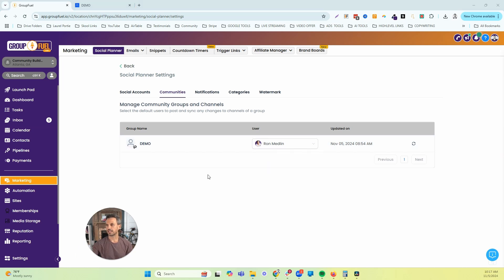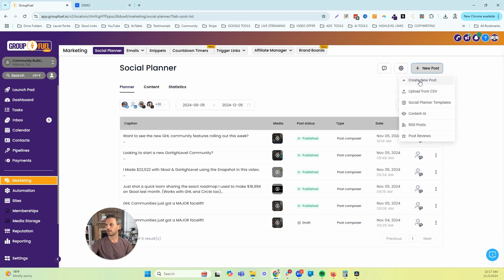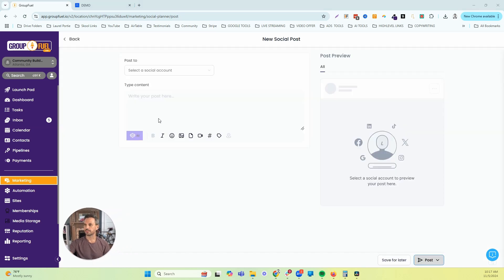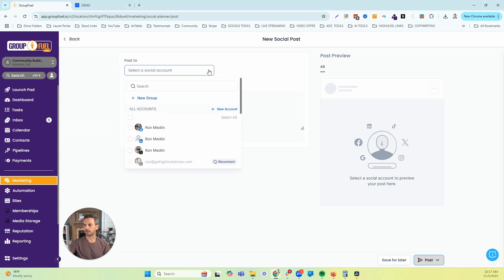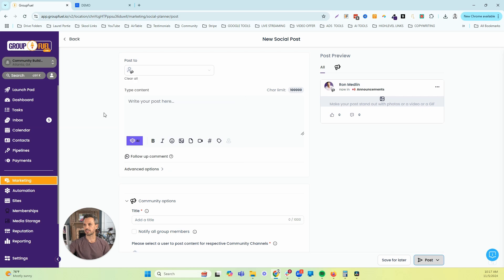Now that we have your community connected to Social Planner, let's actually post some content. I'll click the back button, then click New Post, then Create New Post — that takes us to the editor. The first thing we need to do is select the channel we want to post this content to. When we added our community, it automatically brought in the channels associated with that community. Once you select a channel, the rest of the editor will show up and we can add our content.